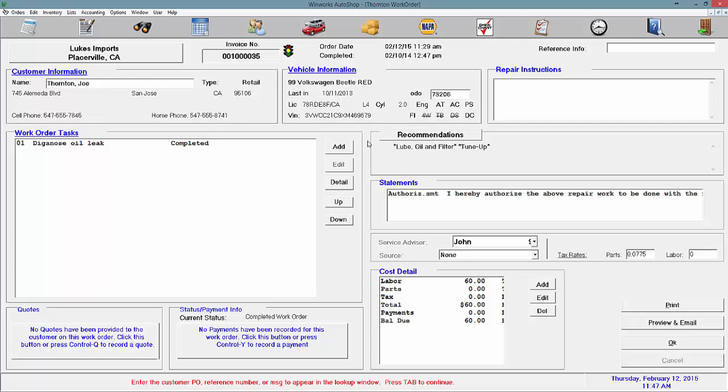Hello, in this video we're going to go over the basics of the accounts receivable module in WinWorks AutoShop.